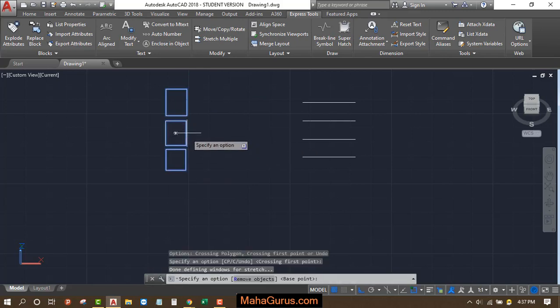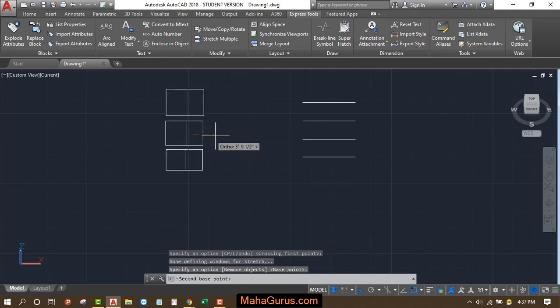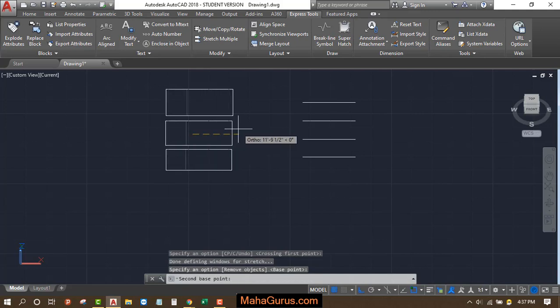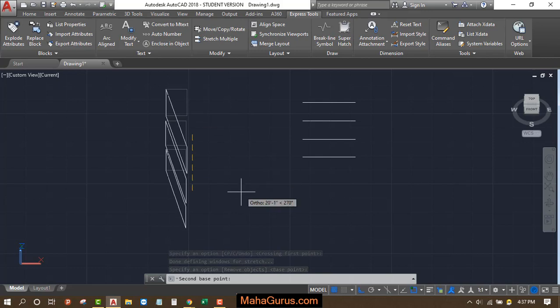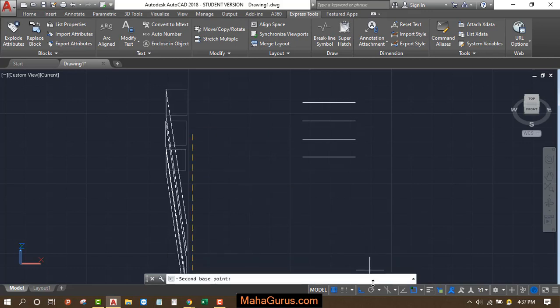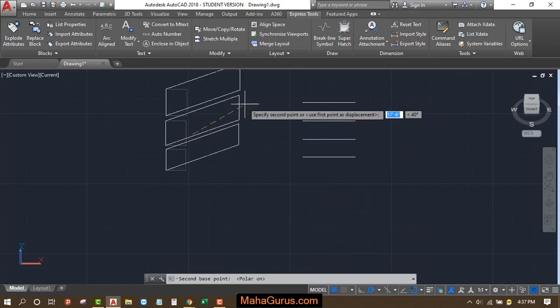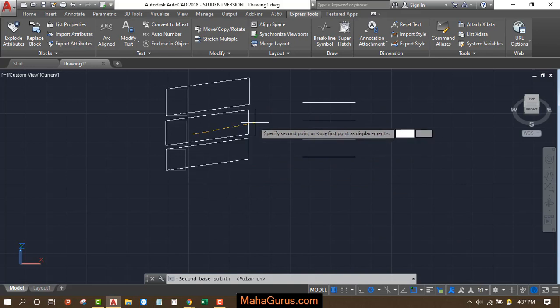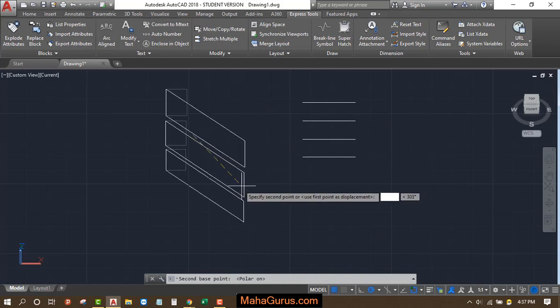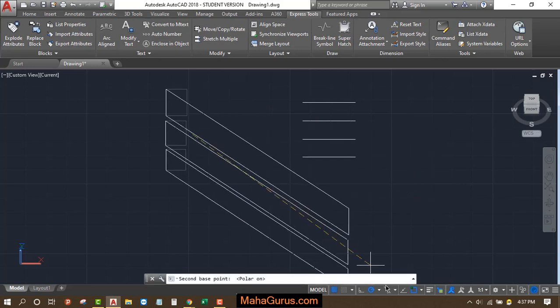Select the base point and then move where you want to stretch. You can stretch it with an angle. We just have to turn off this Ortho and turn on the Polar, so you can stretch it with an angle.